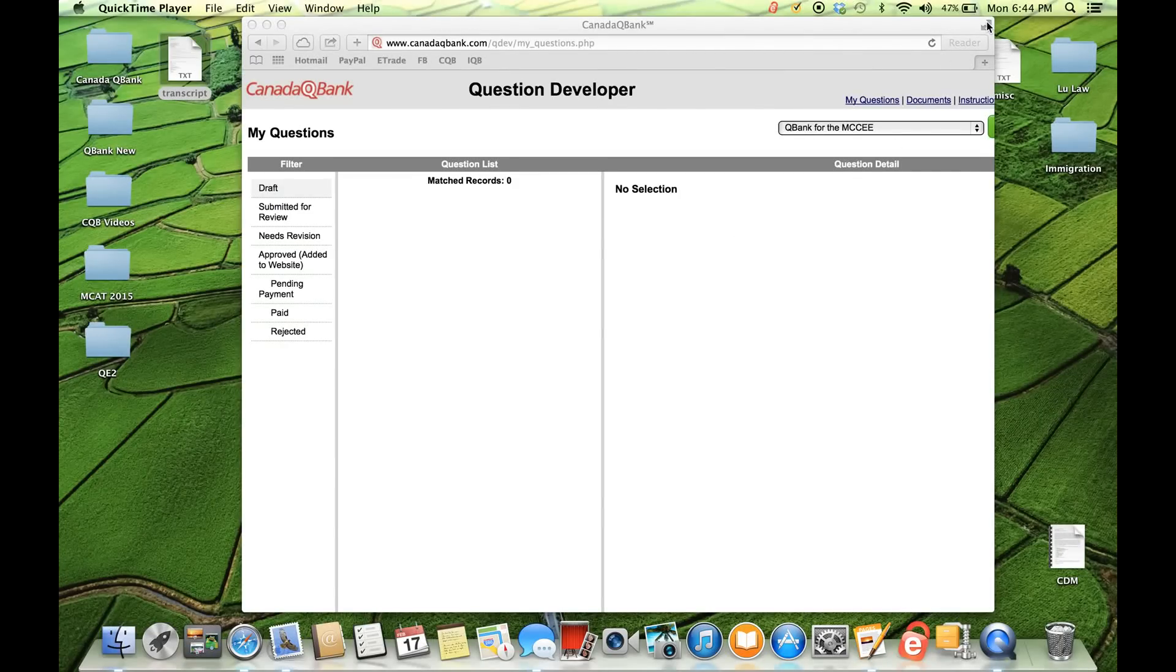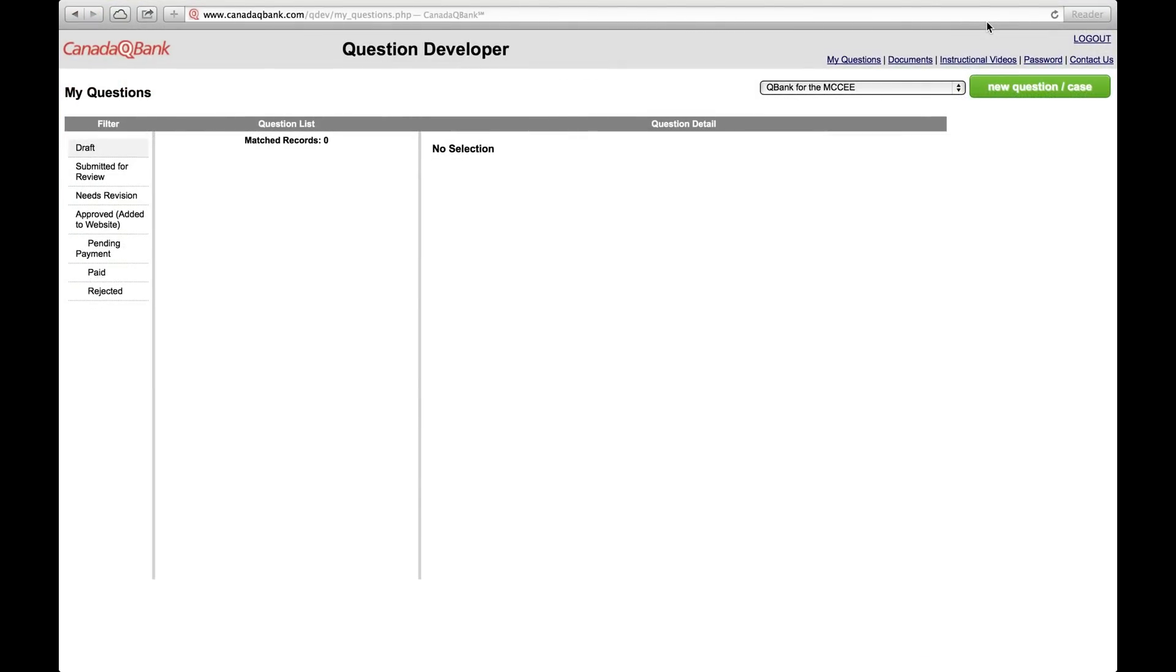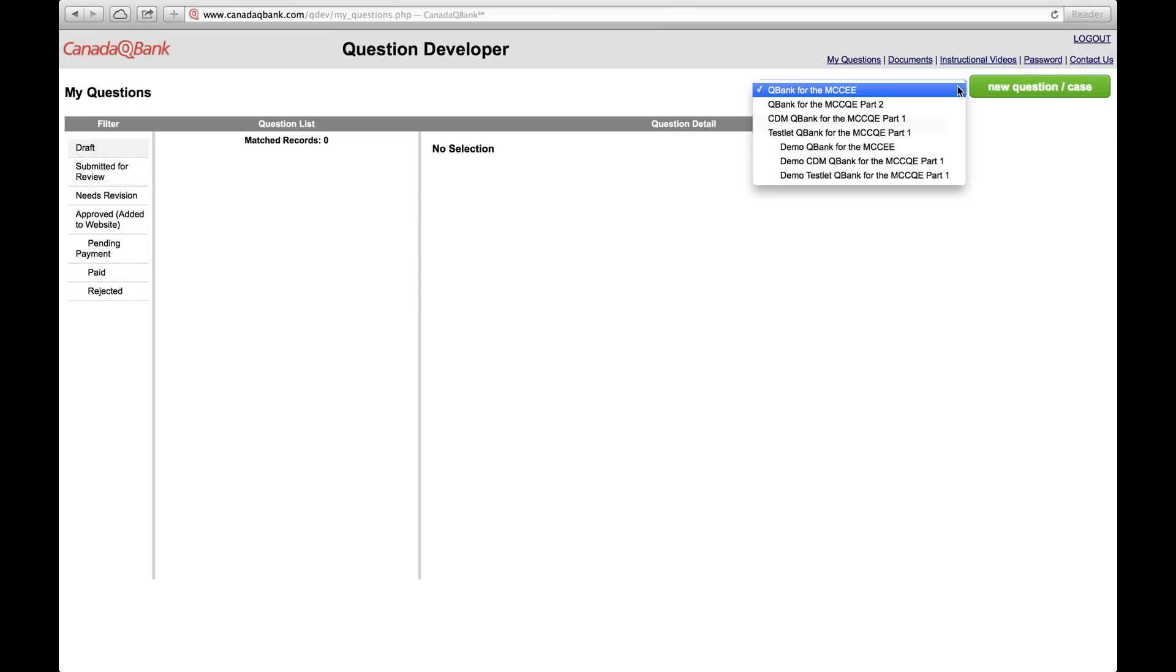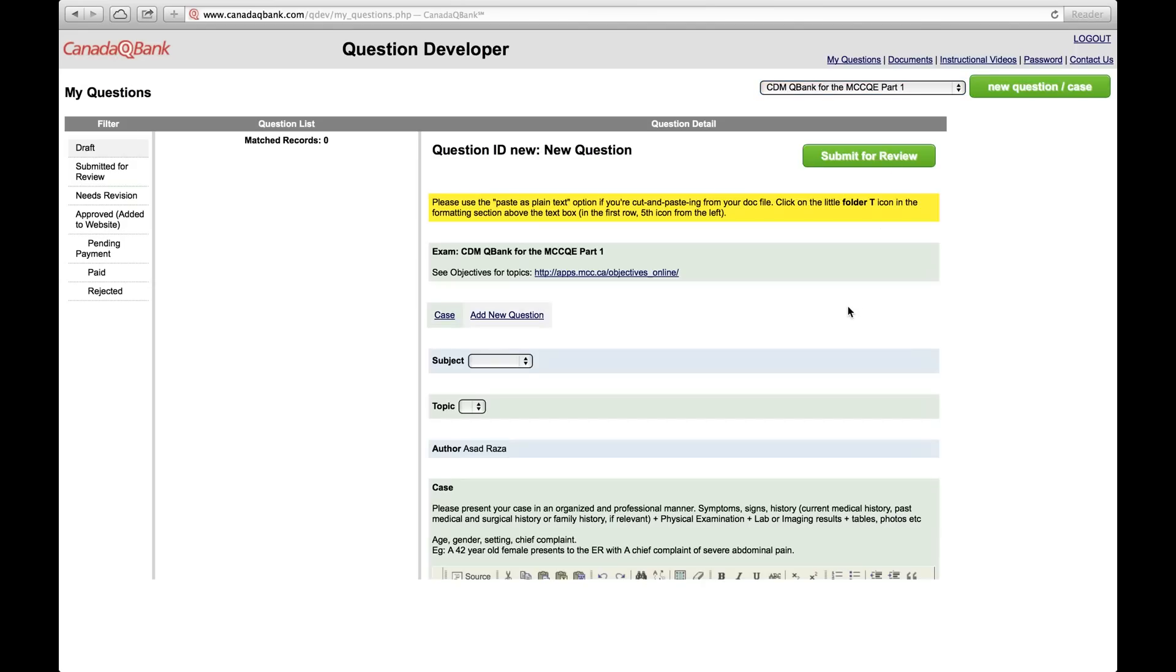In this video, I'm going to show you how to create a case for the MCCQE Part 1, in particular the CDM cases, which are clinical decision-making cases. So after you log in to the developer portal, right here in the drop-down menu, click CDM QBank for the MCCQE Part 1. And then click on New Question Case, and that will load up the template.